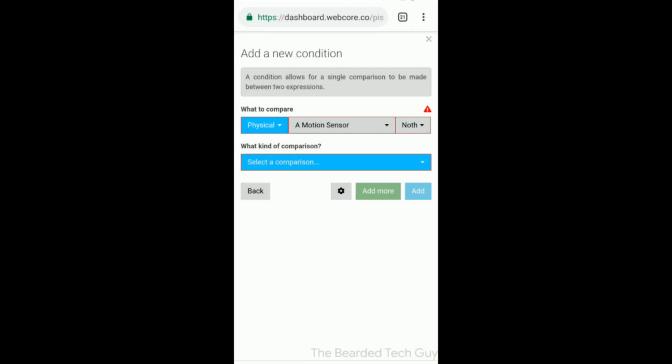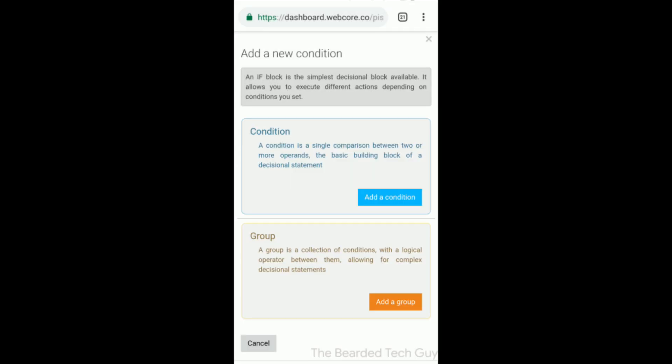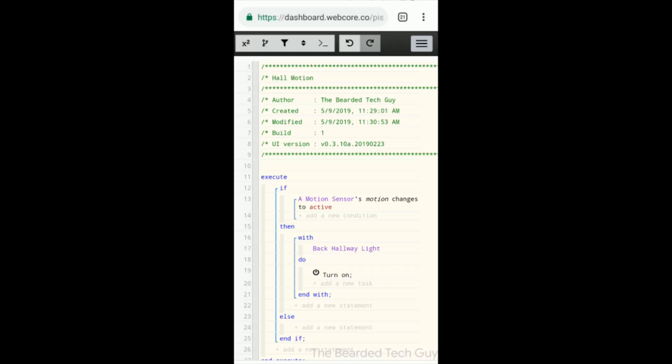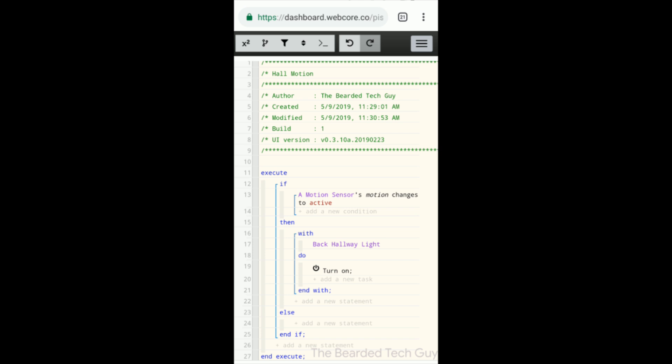Once your condition is set, you then set a then statement. This will be your action, which can be a wide array of things. A few examples of possible actions include turning a light on or off, triggering a smart valve to open or close, or making the mode of SmartThings change.